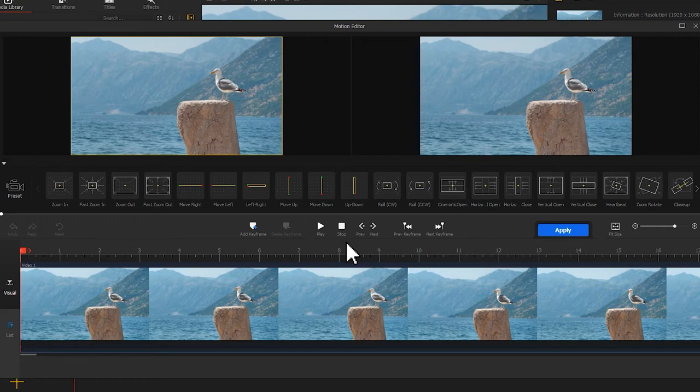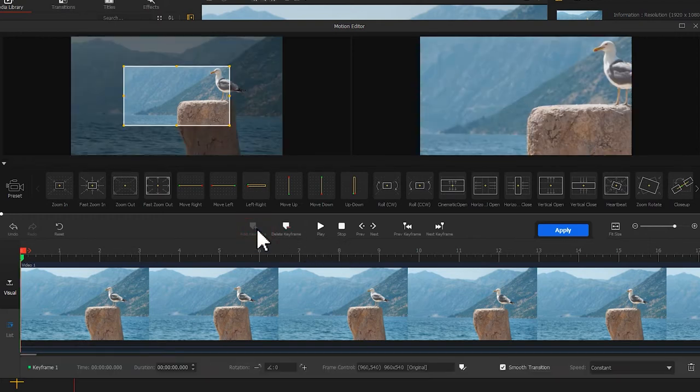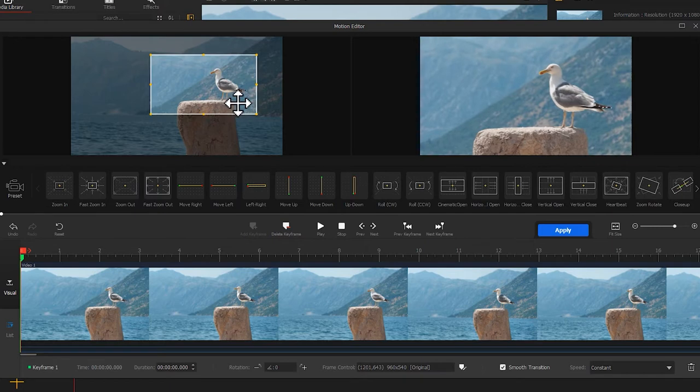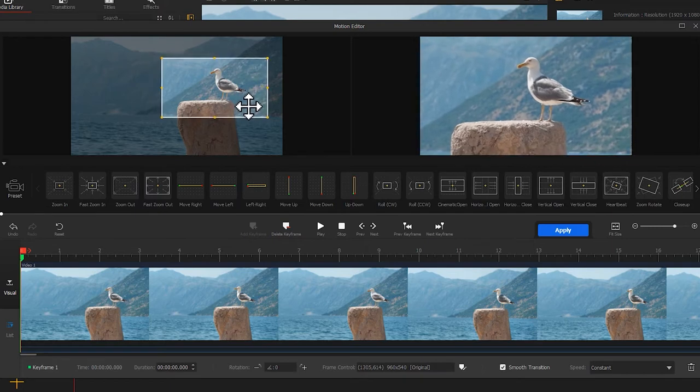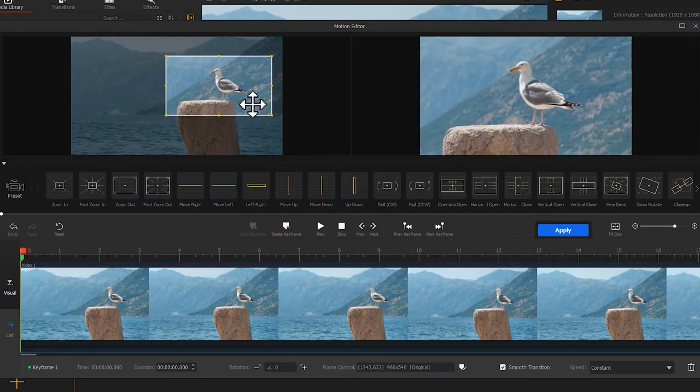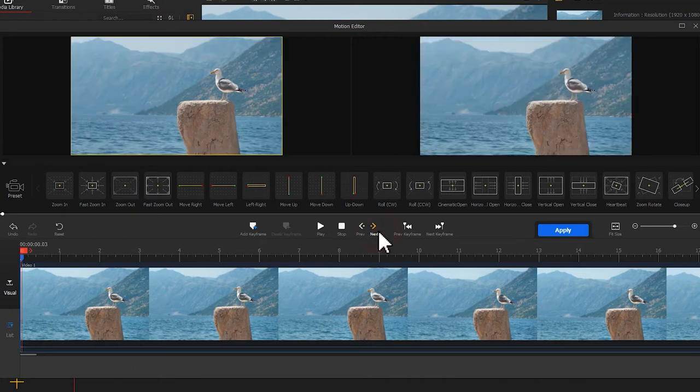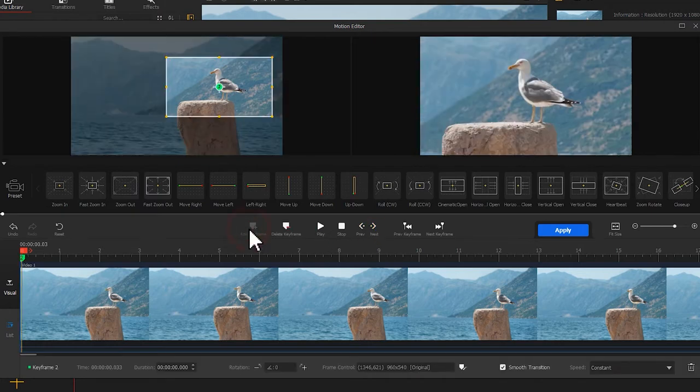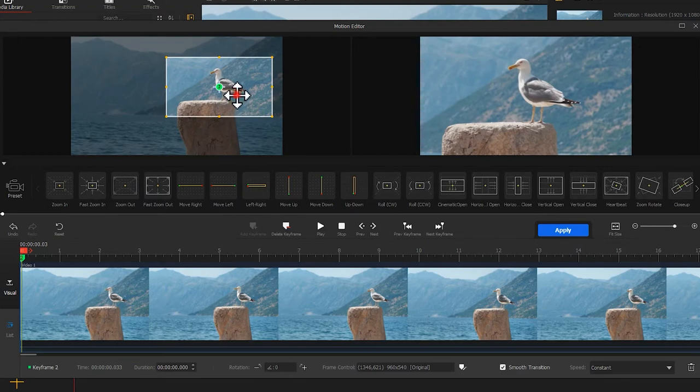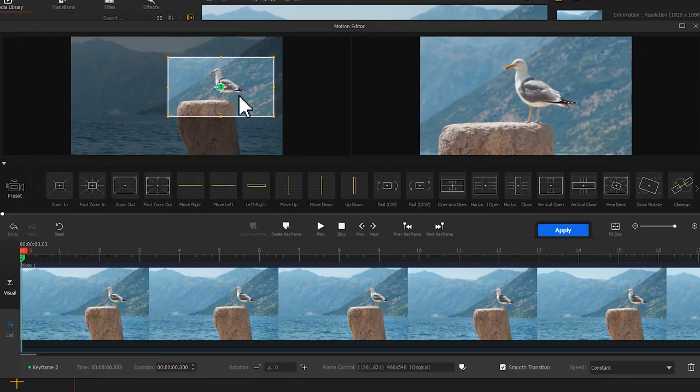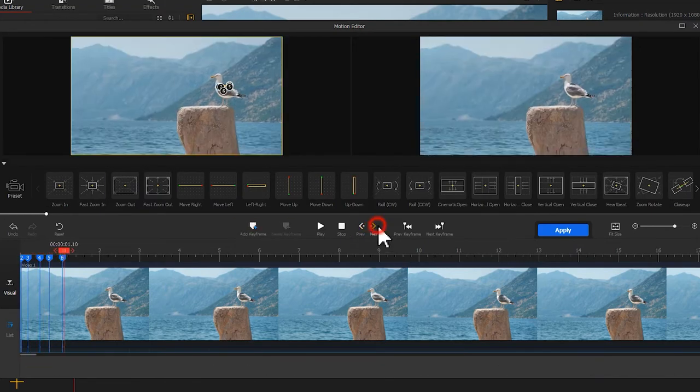Likewise, hit Add Keyframe, move the box to the proper position, keep the main object centered. Then hit Next to go to the next frame. Click on Add Keyframe once again. Adjust the box. Repeat the process.